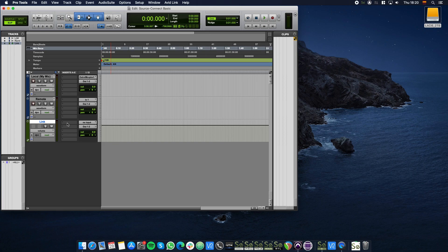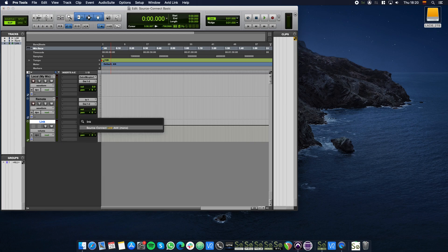Click one of the empty inserts of the Link track and click Search. Then type Link and click the Source Connect Link plugin.